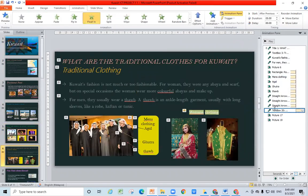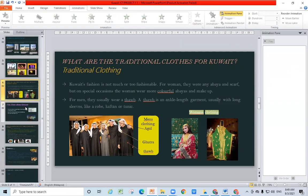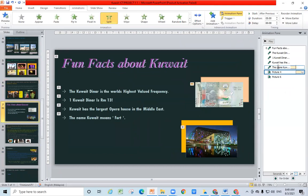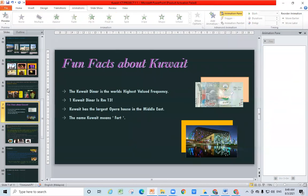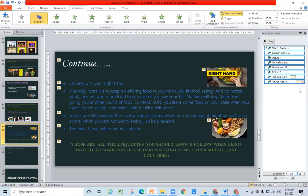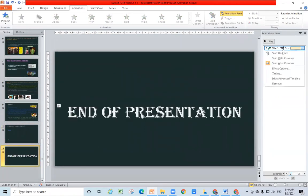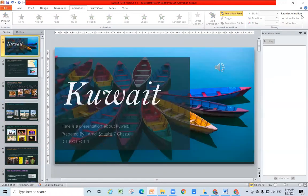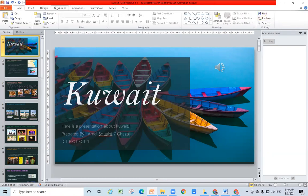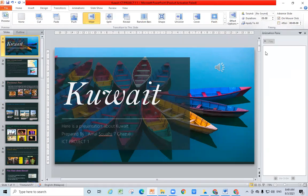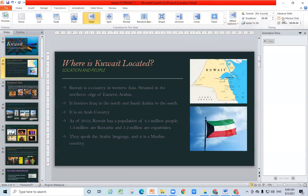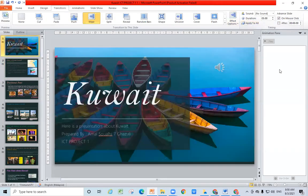I'm removing all the effects so it will be easier to show you. Our lesson today is just to show you how to add links — I don't need to be showing all these other things. Let's check: Home, Transition — on mouse click. Okay, so I have this presentation.